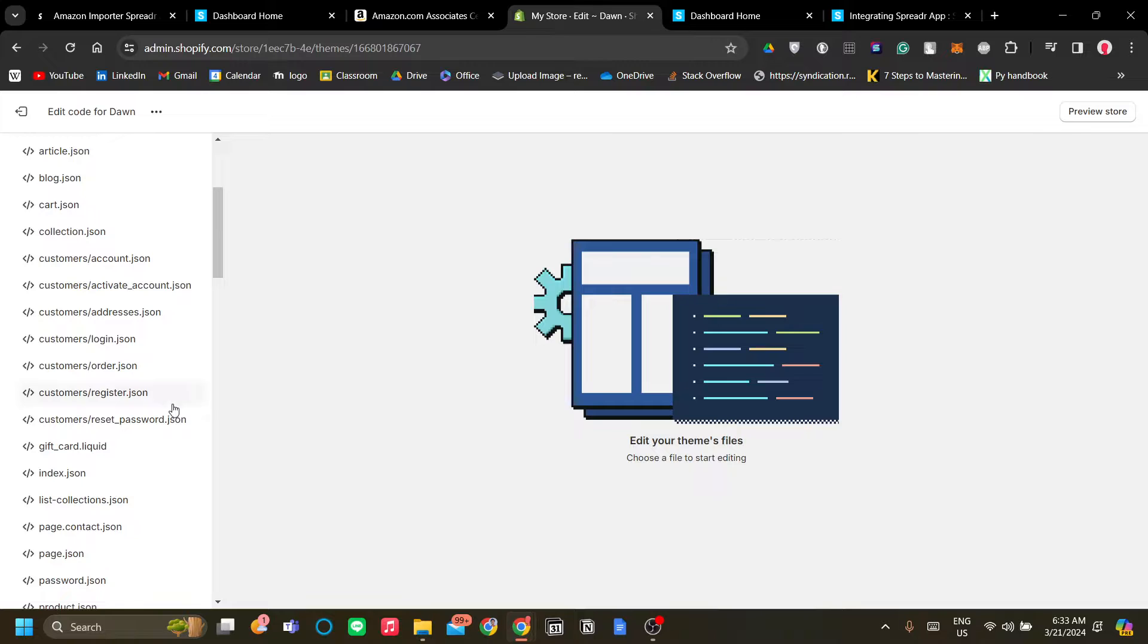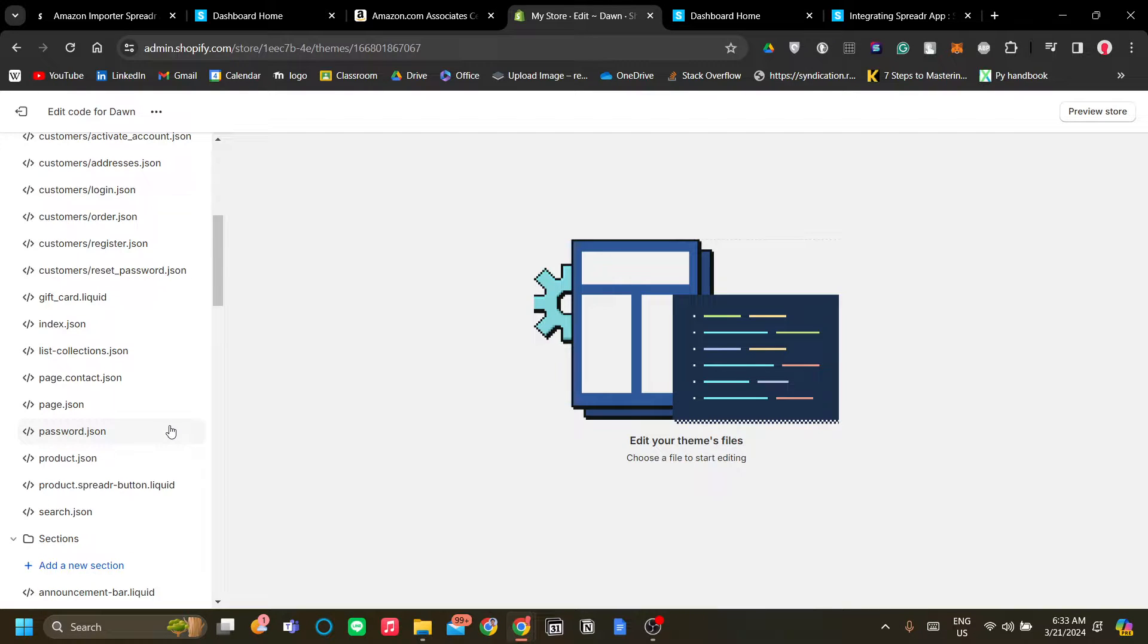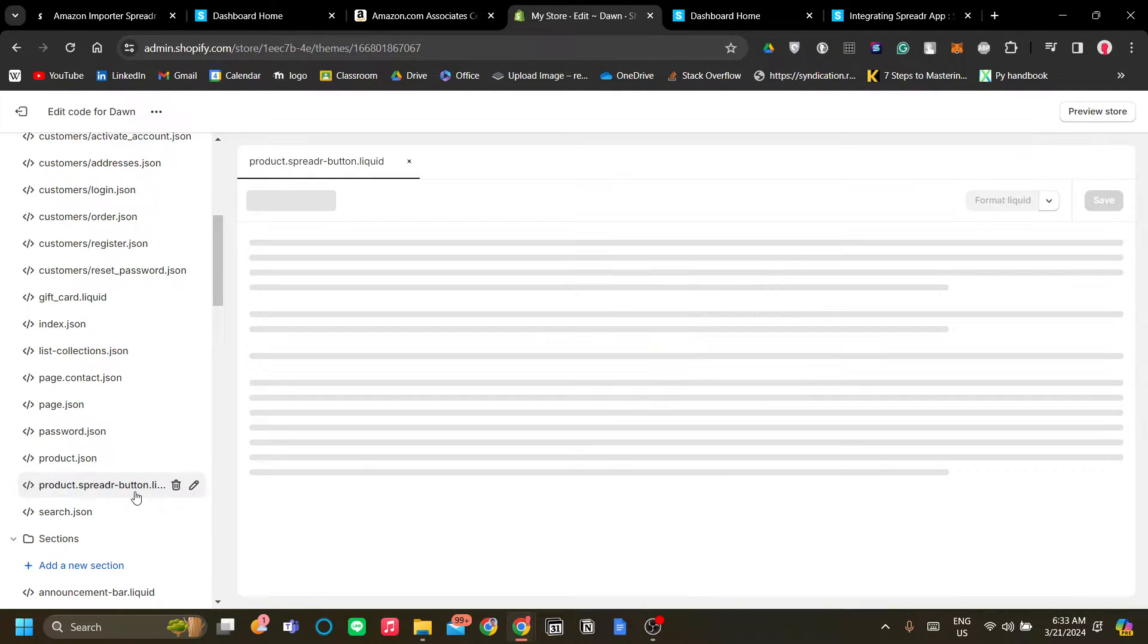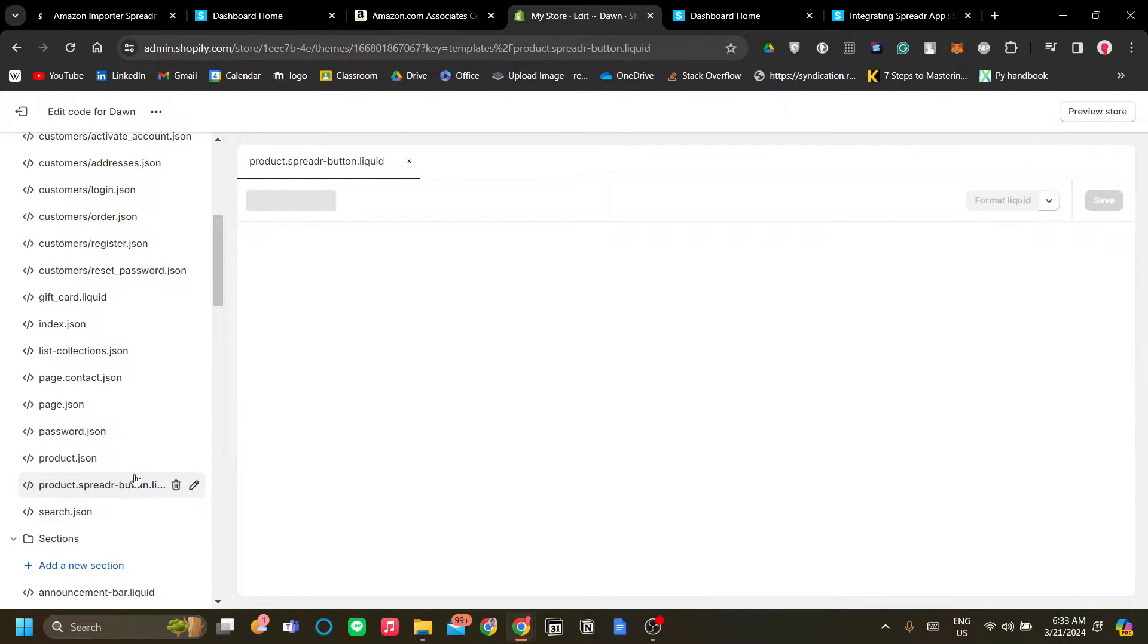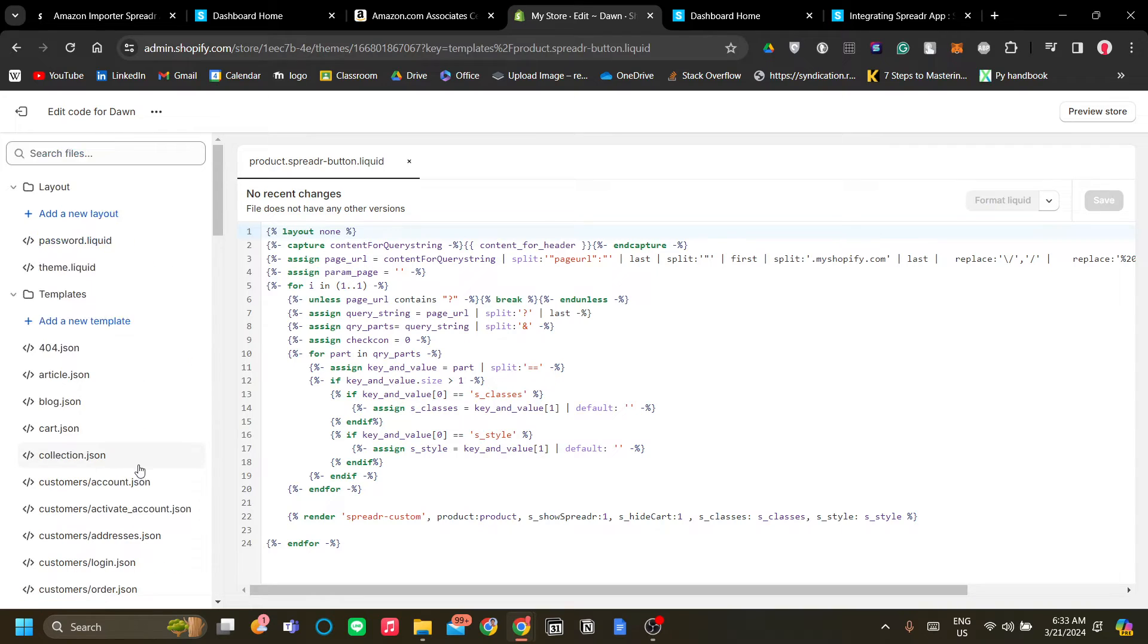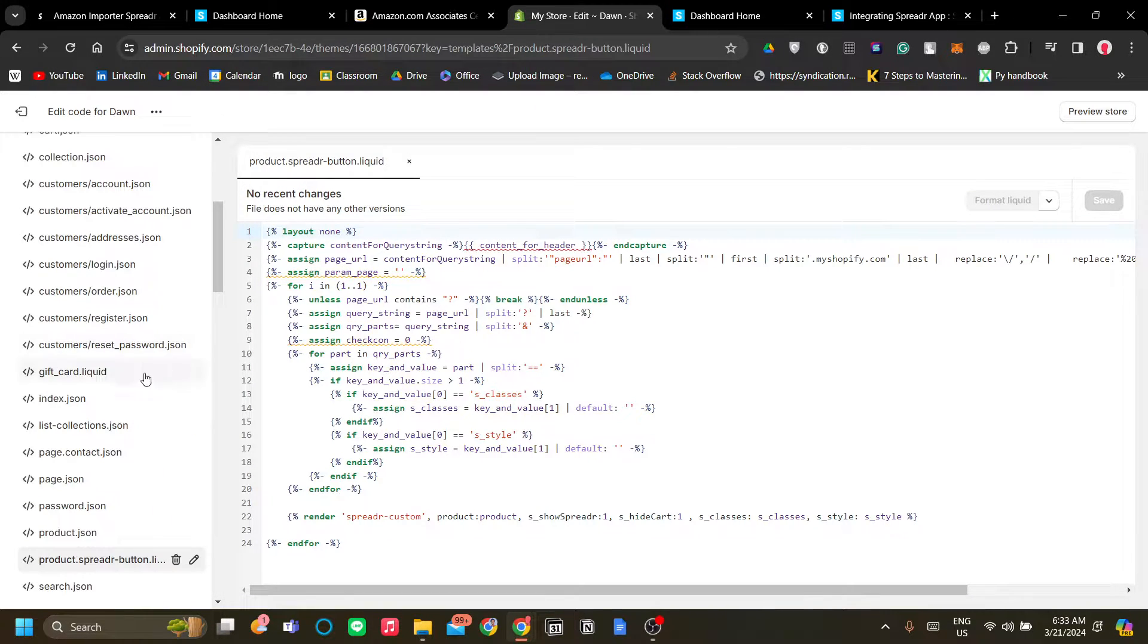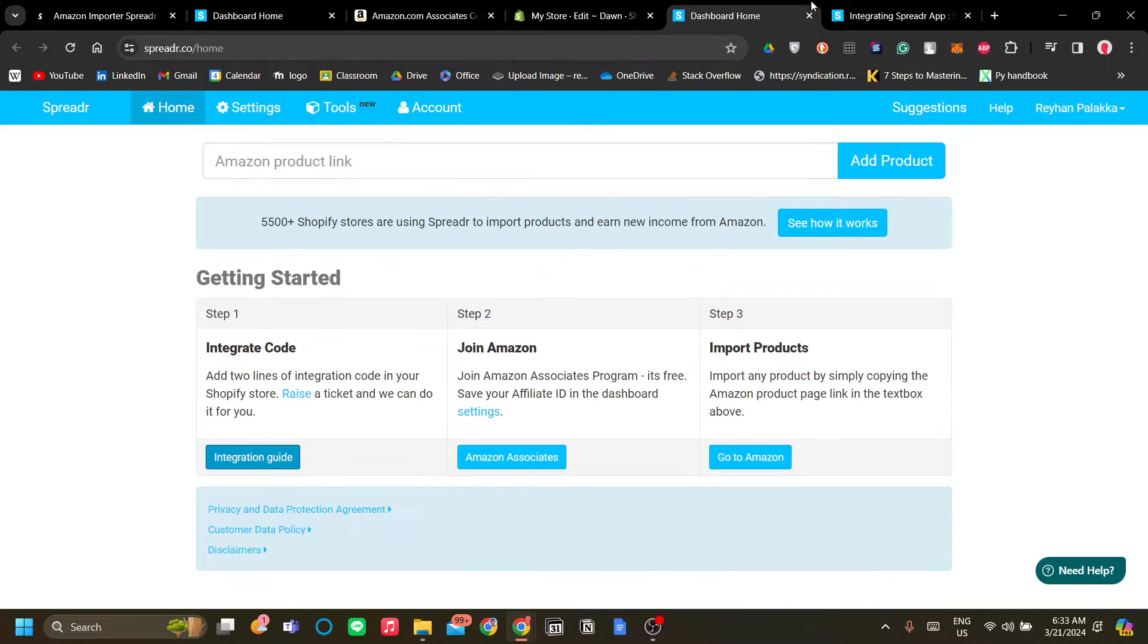under templates. Now we do have product.json but not product.liquid. However we have this product spreader-button over here and I assume that's the auto generated one from the Spreader app.